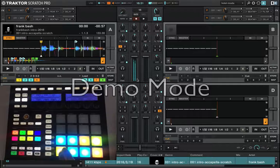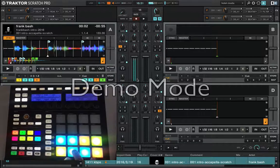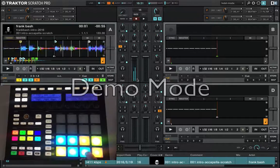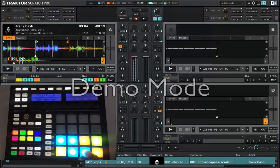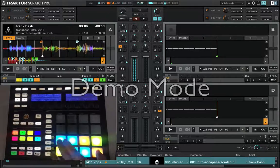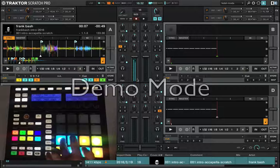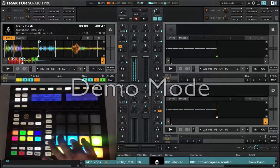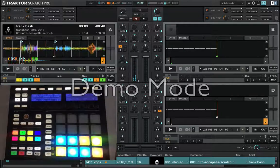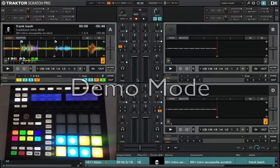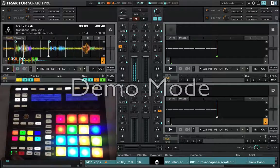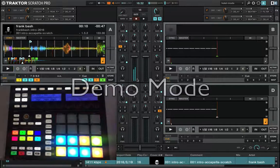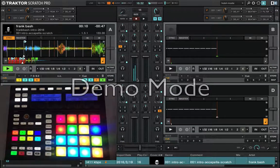Press play and you should see the basic transport functions working. You can test that everything is responding correctly.